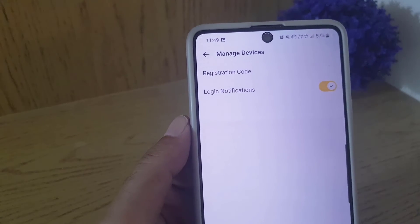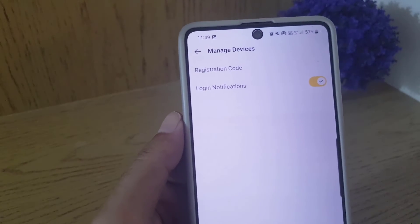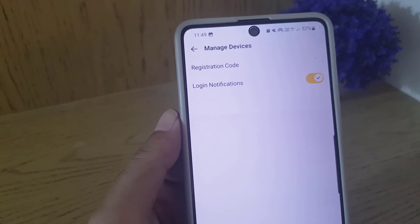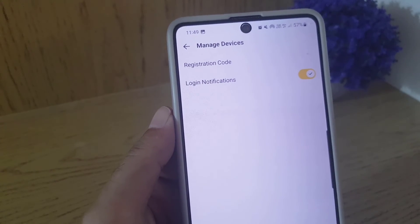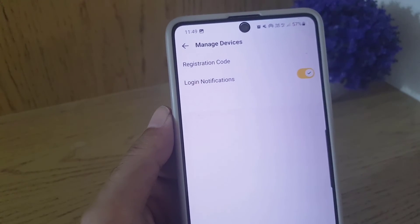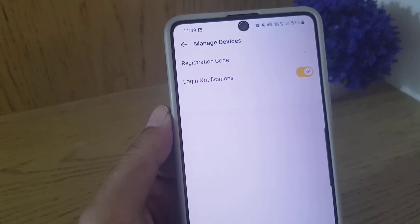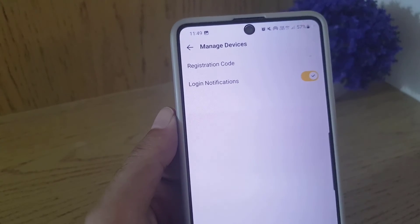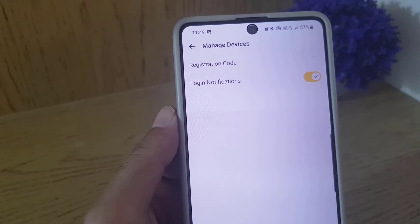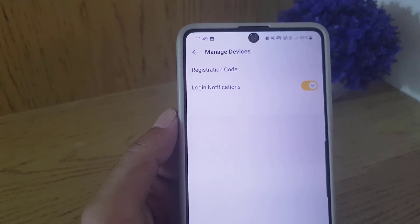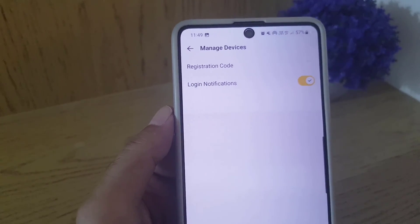So guys, this is all it takes to log out from other devices you're using for your KakaoTalk account. If you like the video, don't forget to subscribe. I will see you again in the next video. Till then, take care.